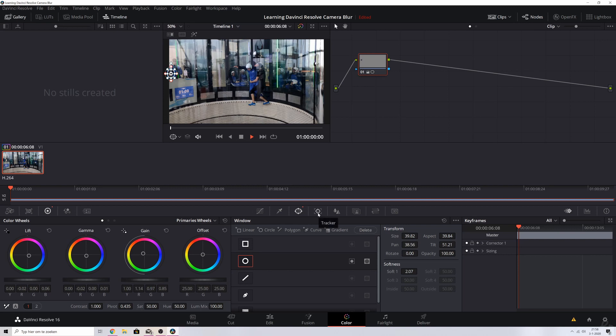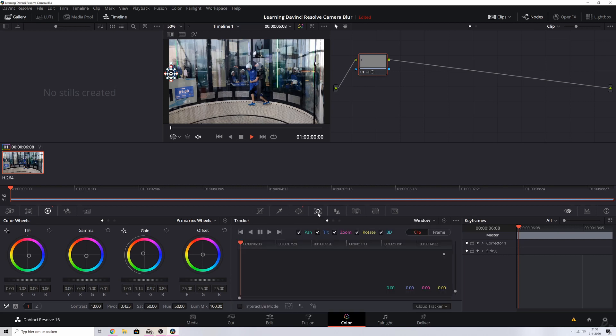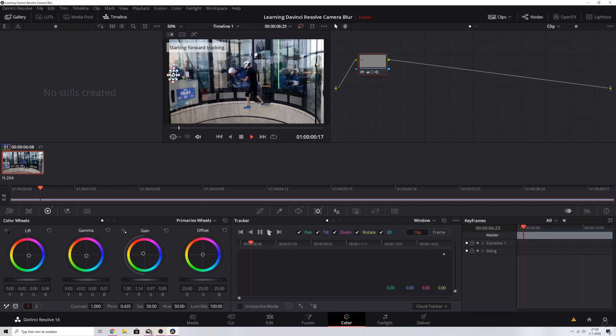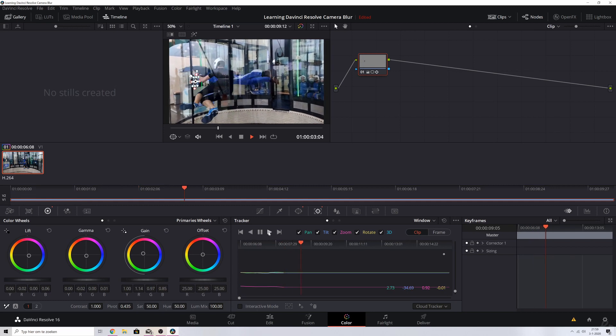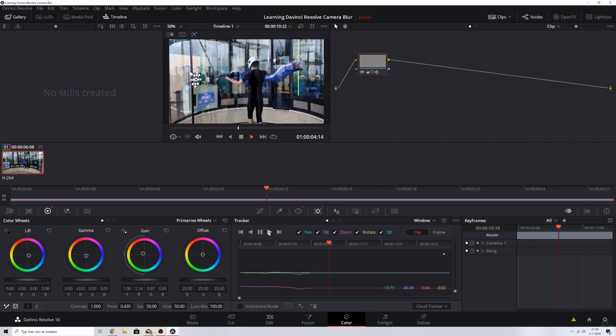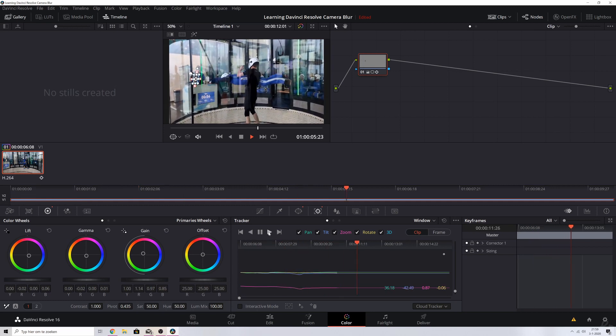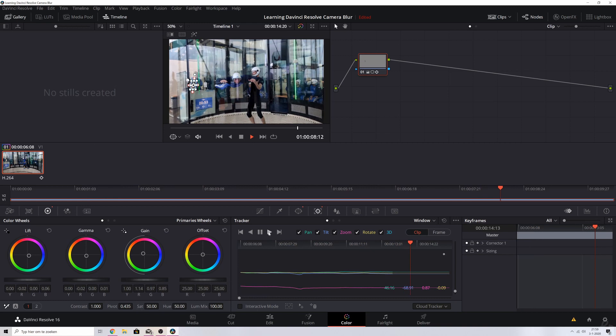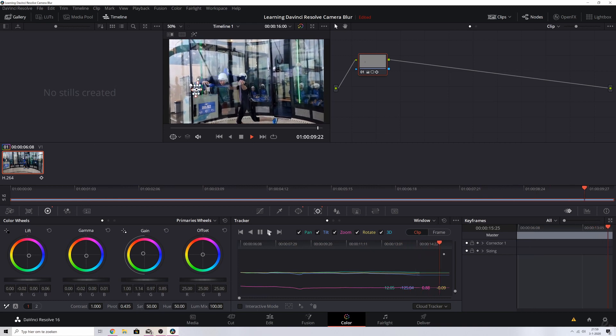And for that you need to click this symbol. This is the tracker one and you've got a few options. You can track backwards with one frame or entirely, and you can track forward entirely or one frame at a time. I'm just going to click this symbol and I'm going to let DaVinci render out this entire sequence, so we're going to wait a little bit.